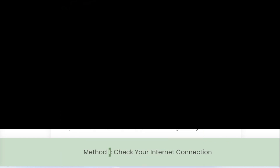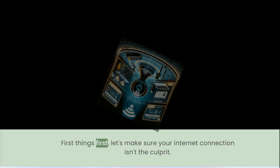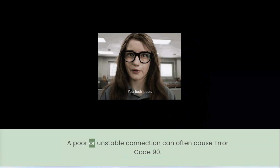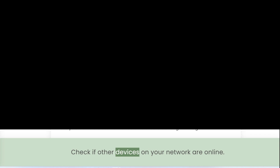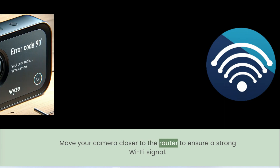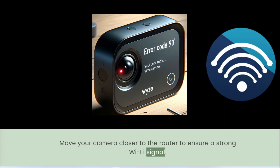Method 1: Check your internet connection. First things first, let's make sure your internet connection isn't the culprit. A poor or unstable connection can often cause error code 90. Here's what you can do: check if other devices on your network are online, restart your router or modem by unplugging it for about 30 seconds and then plugging it back in, and move your camera closer to the router to ensure a strong Wi-Fi signal.